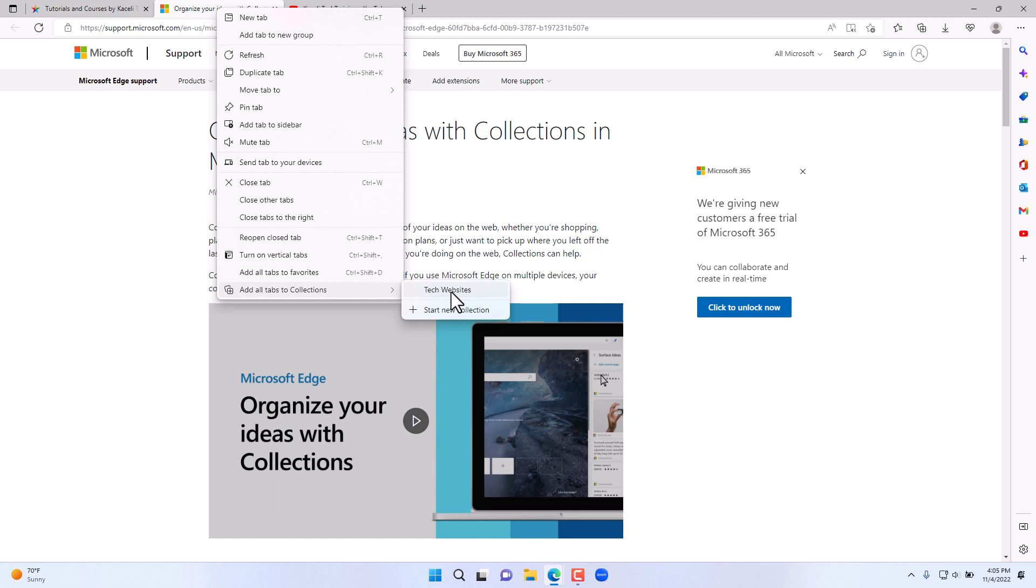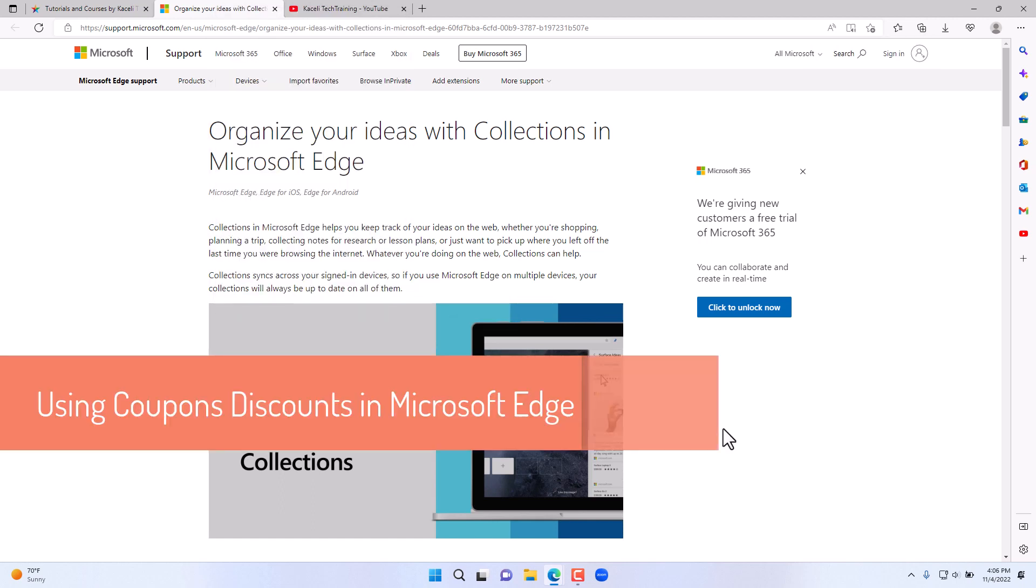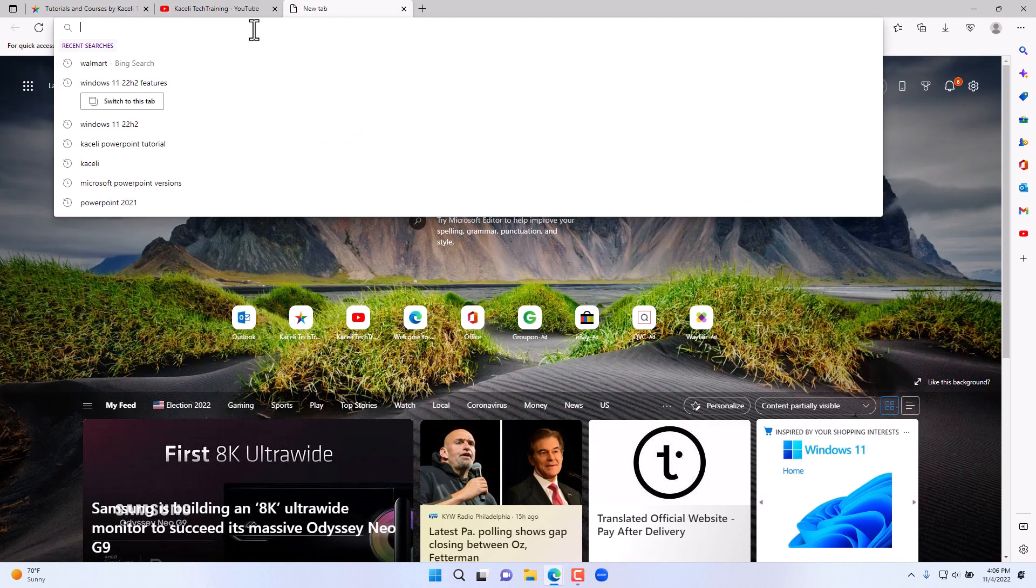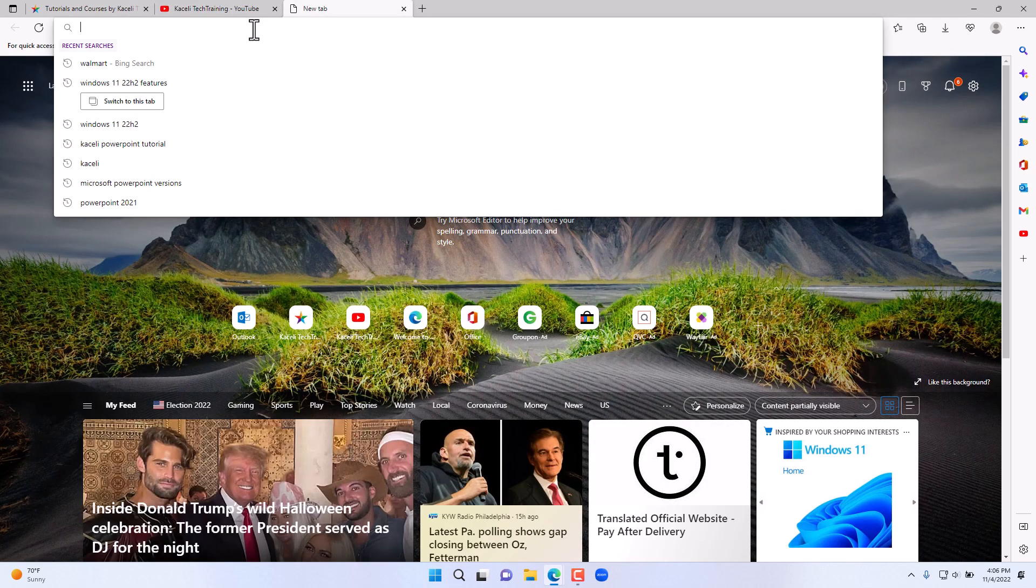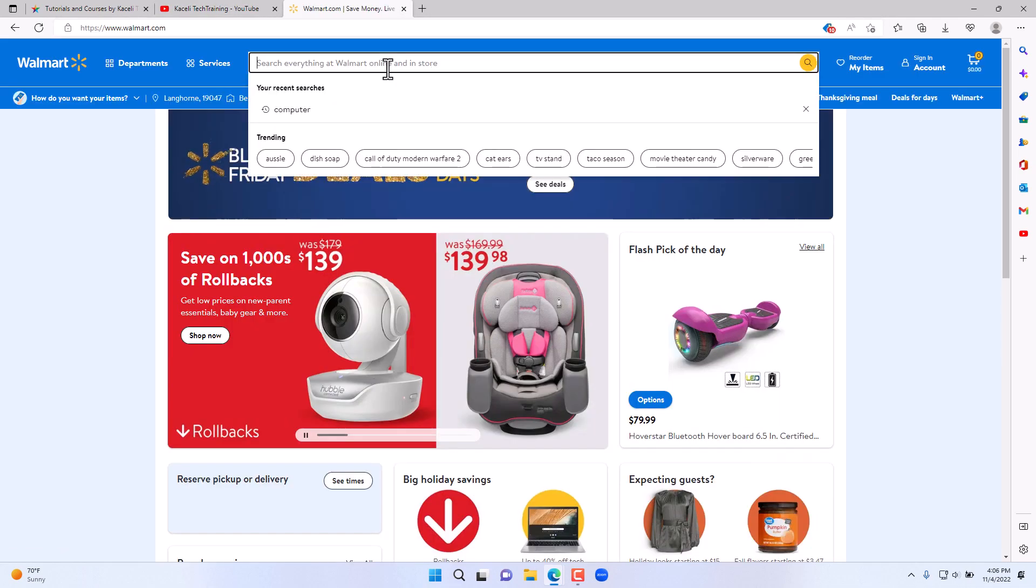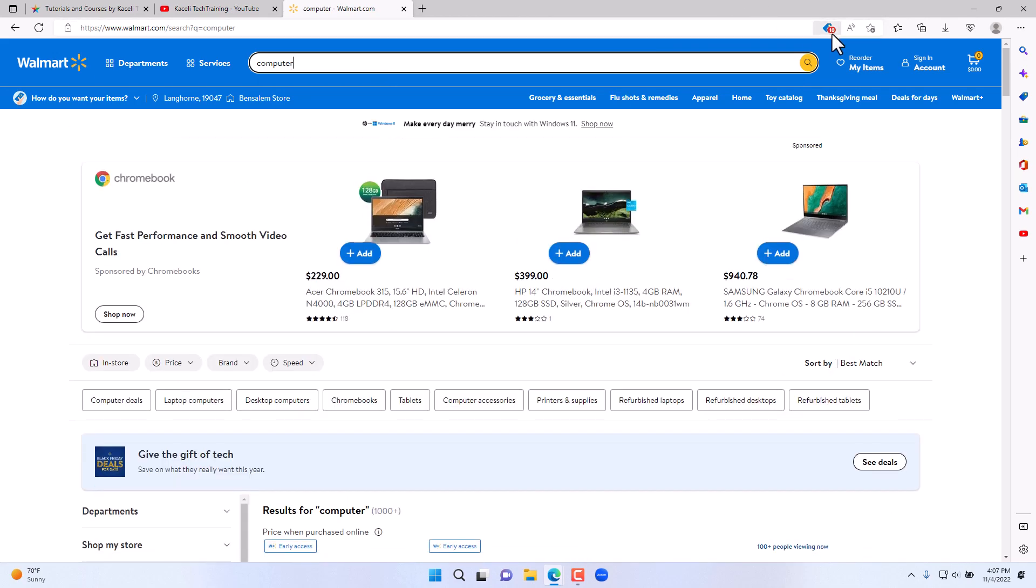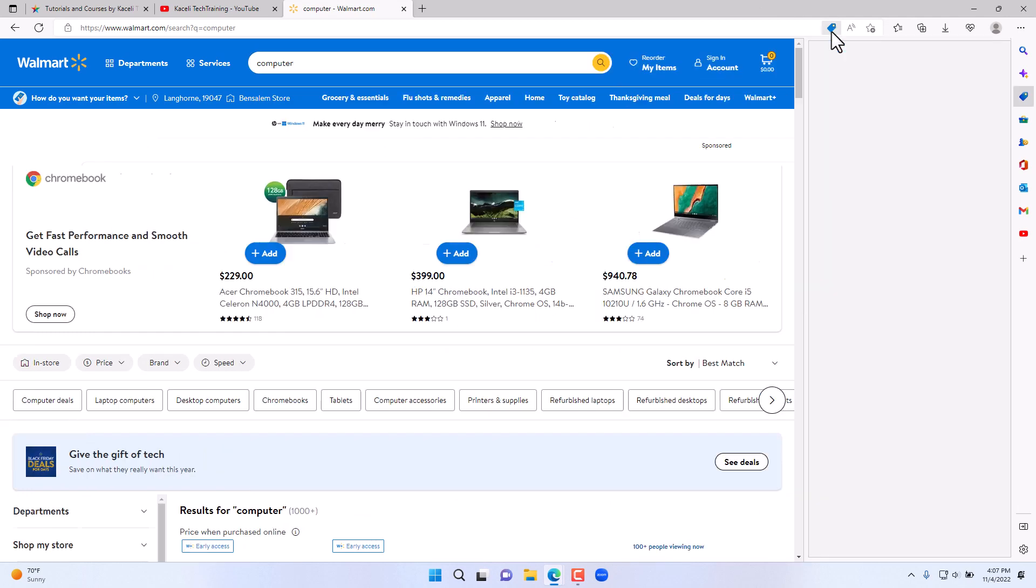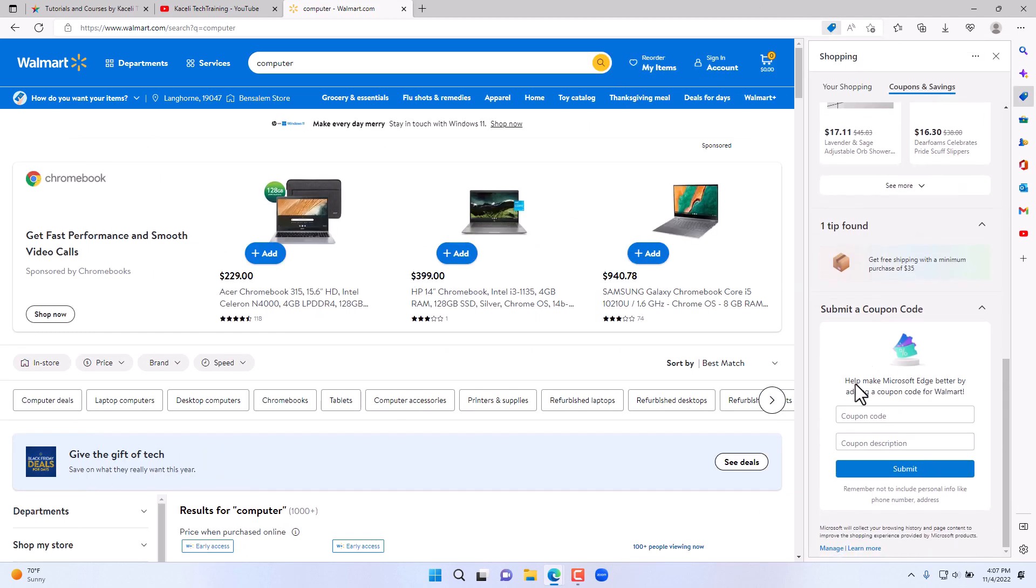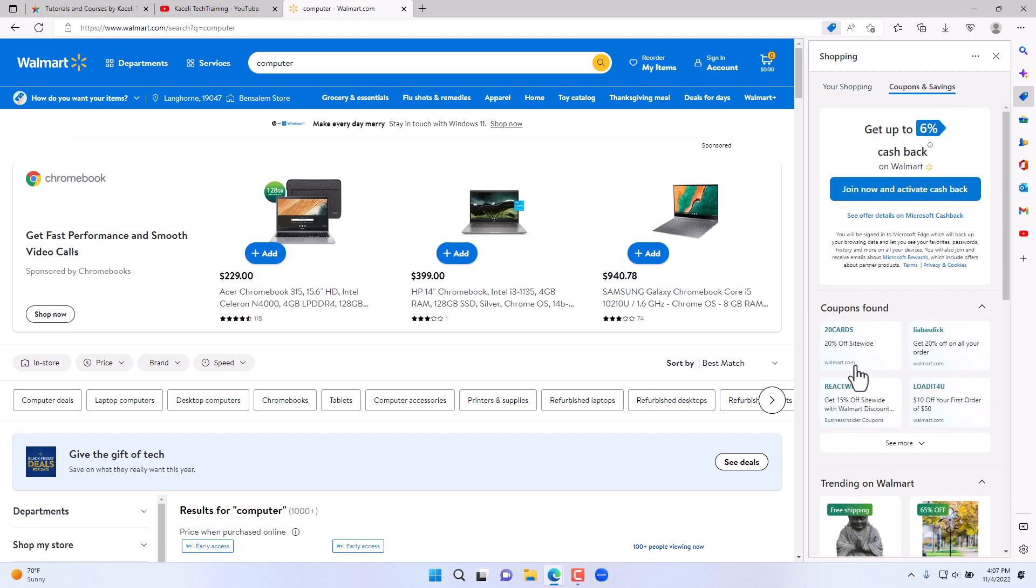Another useful function in the updated Microsoft Edge is to automatically save money while you shop. If we go here to walmart.com and search for the word computer or whatever you want to search for, notice at the top here we have the option that says this site has coupons. Click on it and it will display current coupon codes that you can utilize from this website. You can copy the coupon and then enter it during the checkout.